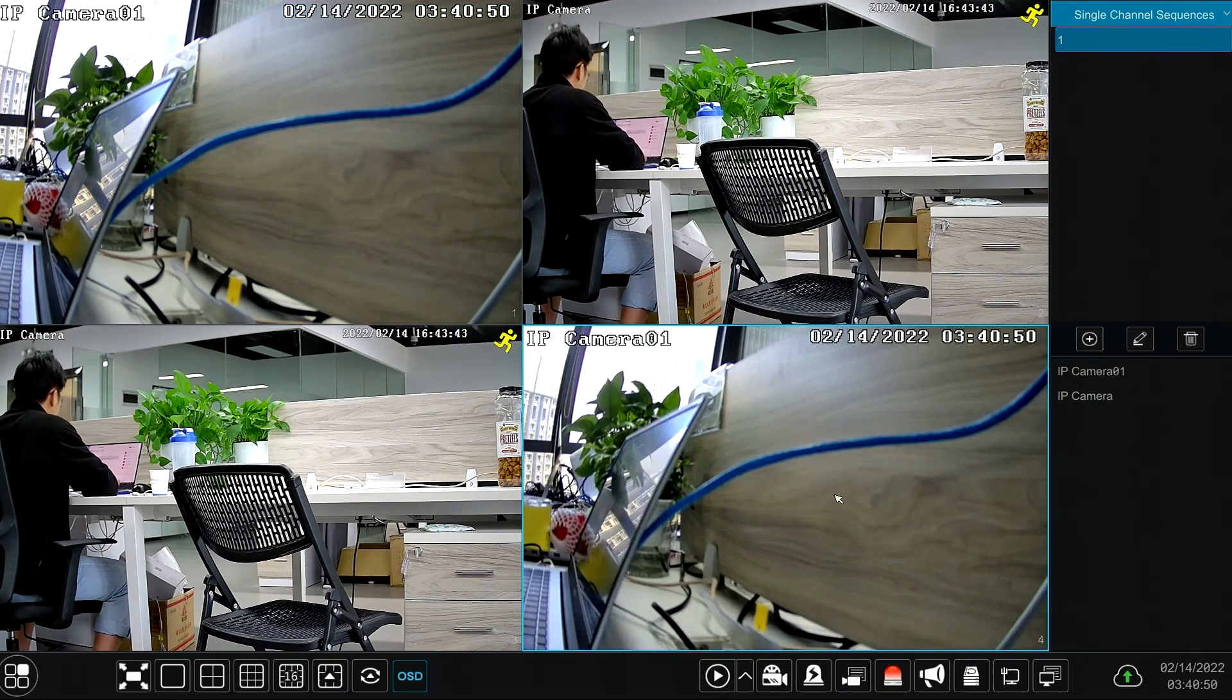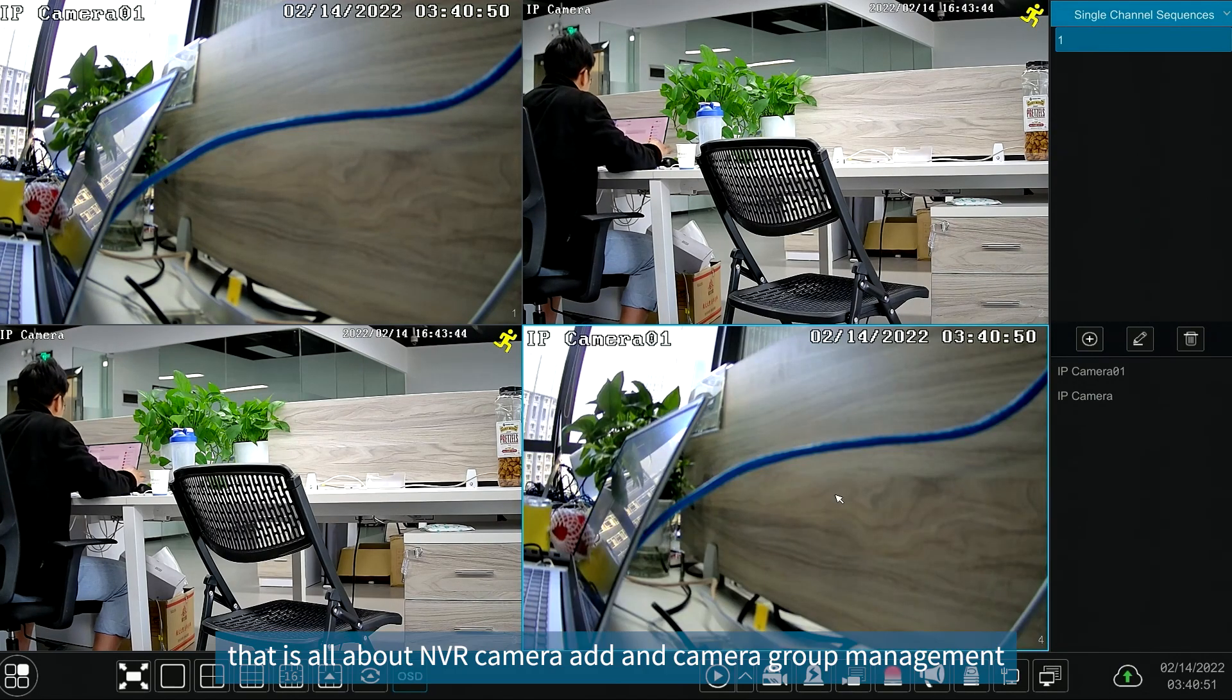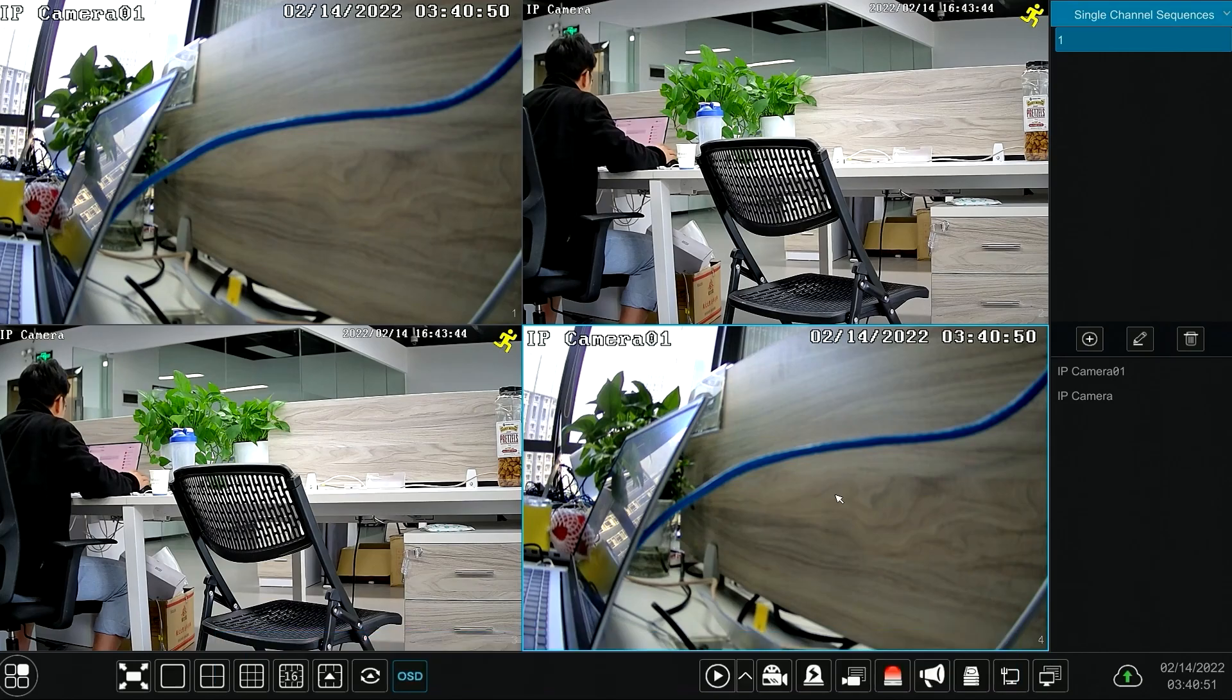OK, that is all about NVR camera add in camera group management. Thank you for watching.